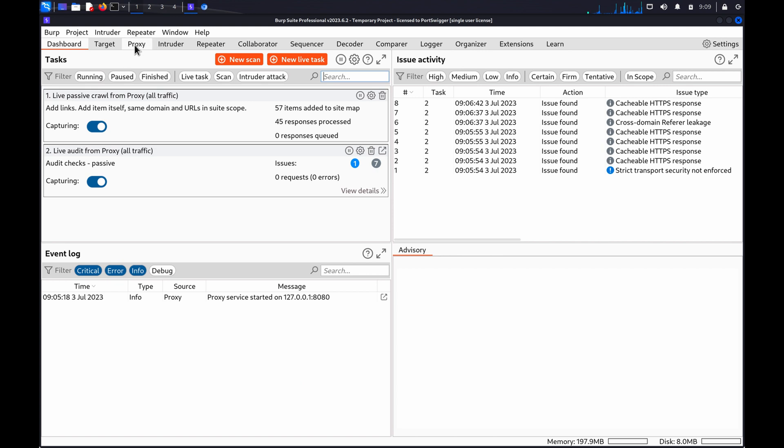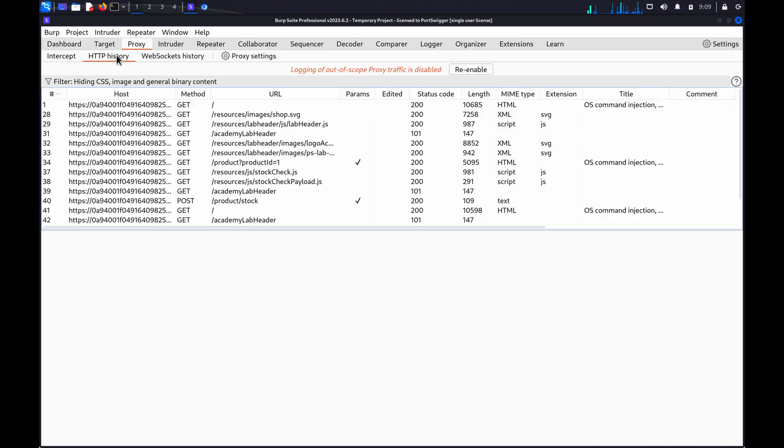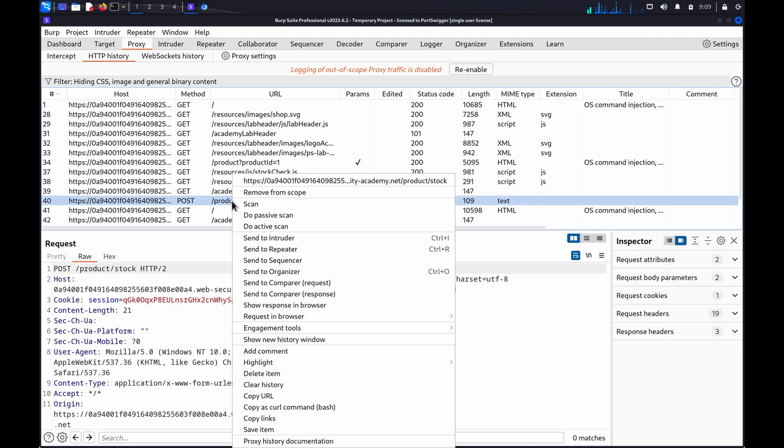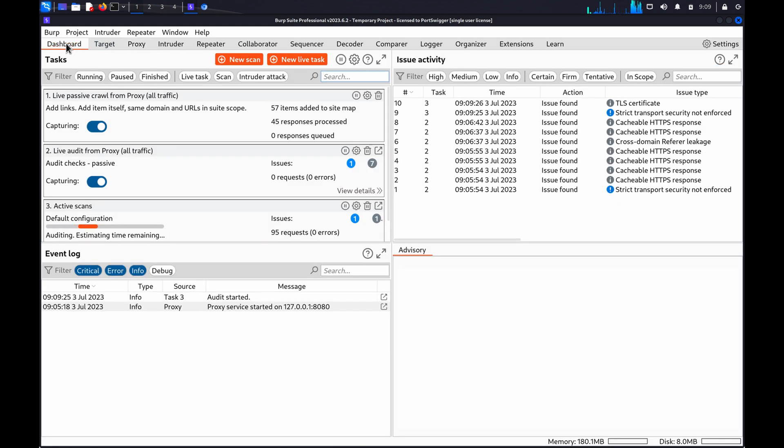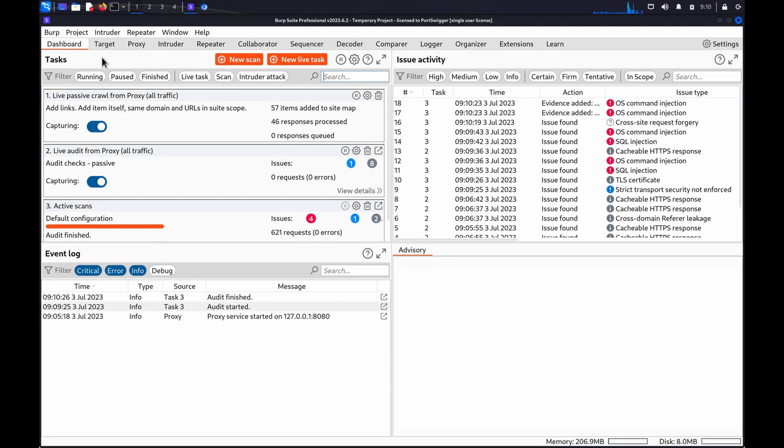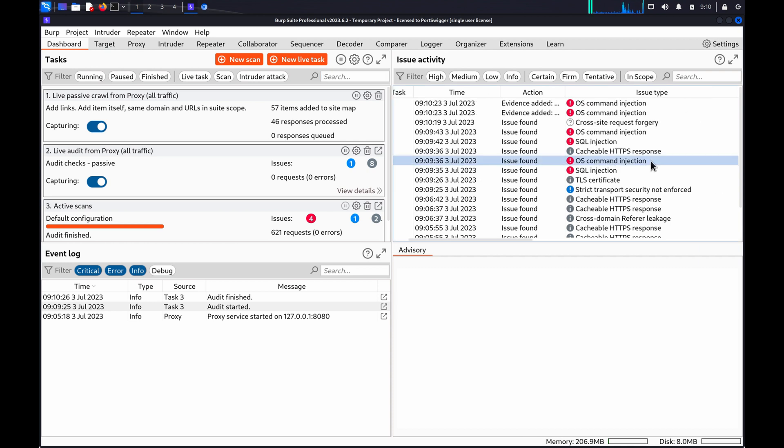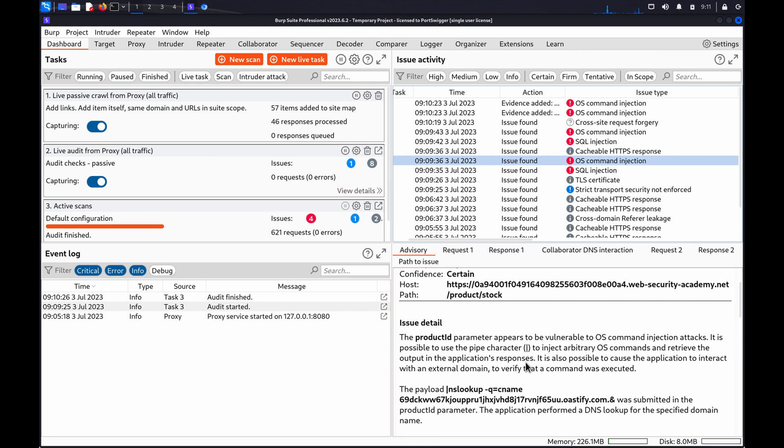Go to the Proxy HTTP History tab, find the request, right-click, and choose Do Active Scan. Once the scan has completed, review the Issue Activity panel on Burp's dashboard and identify any OS command injection issues that Burp Scanner flags.